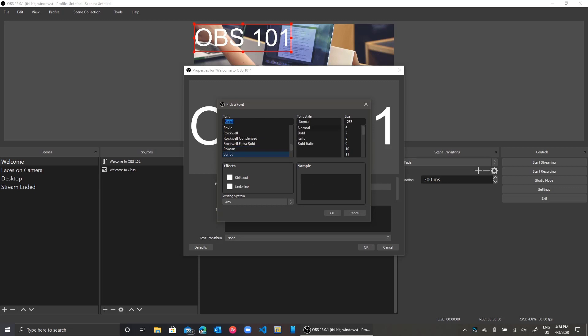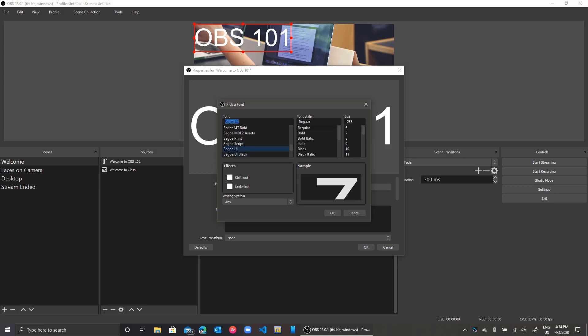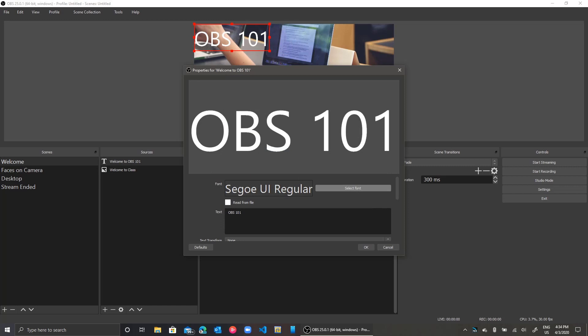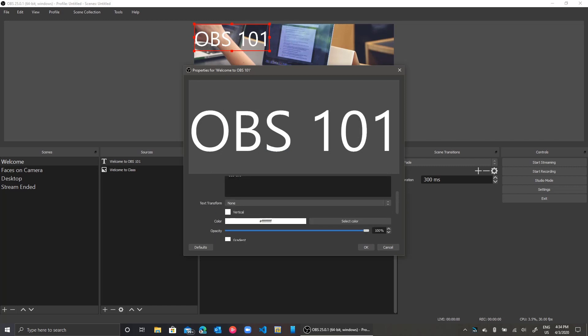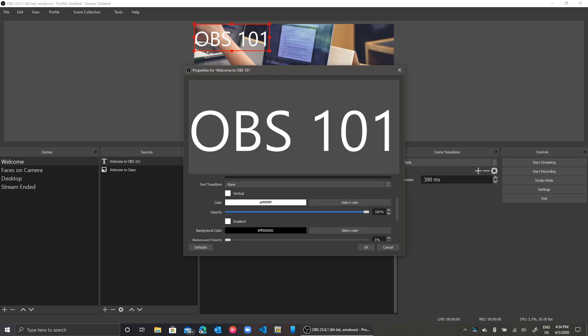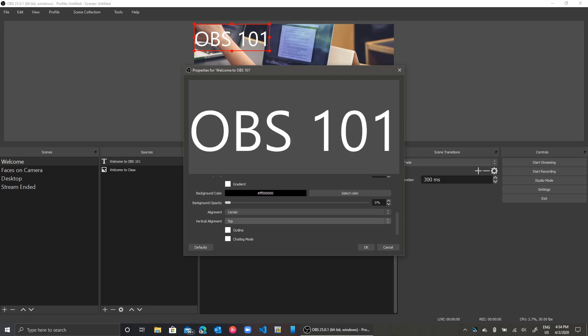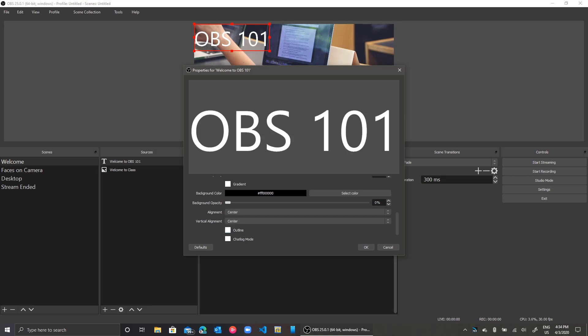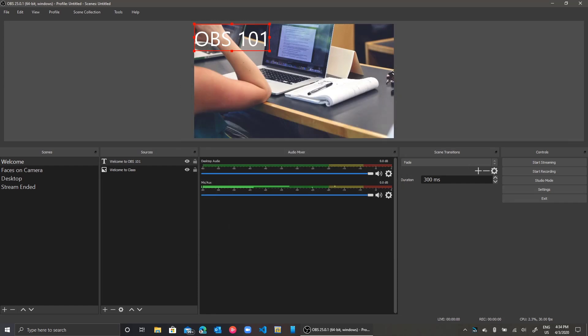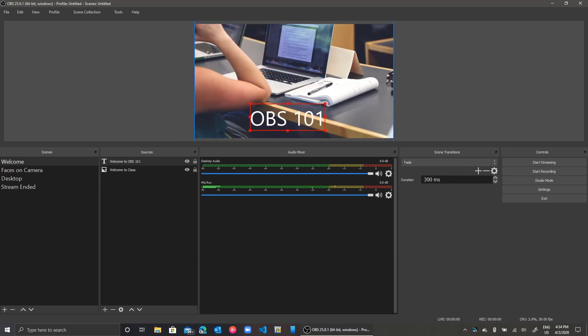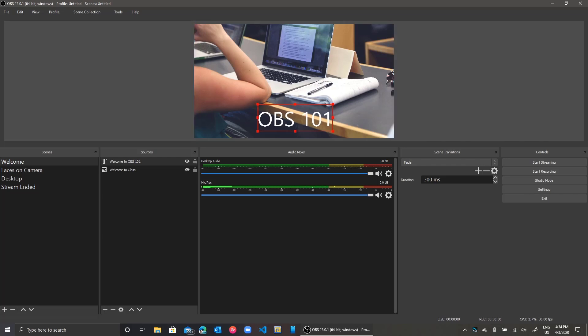I will use Segoe UI as my font. Then I'll go ahead and customize the orientation and alignment of the text on the screen. I'll use center for all purposes here and I'll click OK. I then go ahead to move the text to the desired space on my screen. I think I'm good with that.